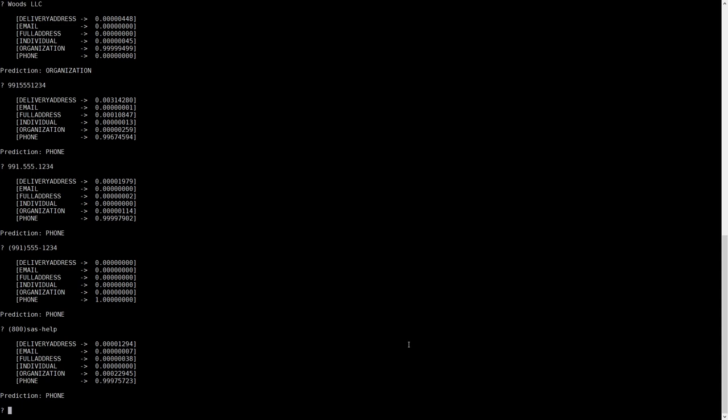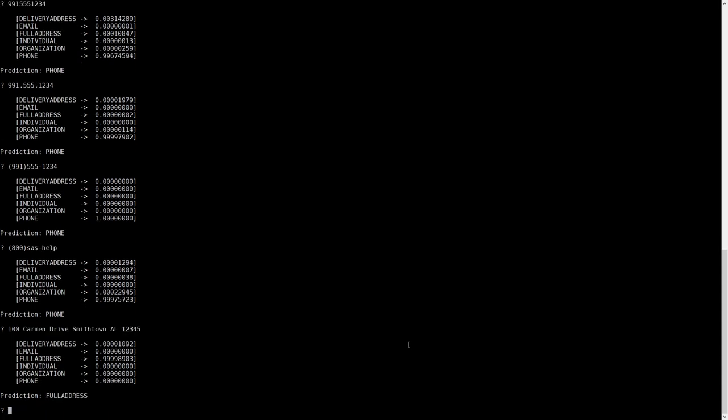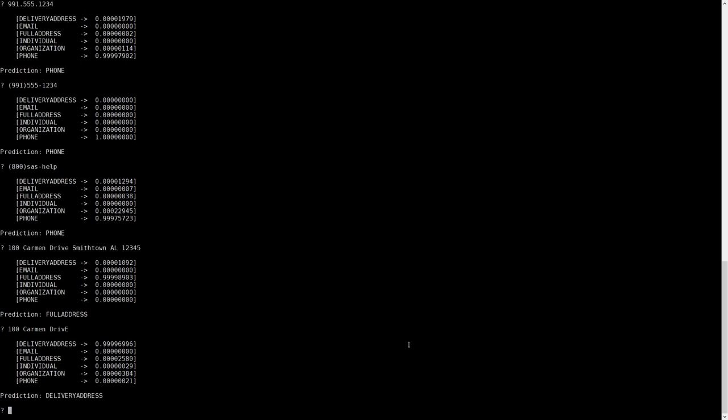Finally, let's try an address. Okay, simple address. And if we take the city-state zip off the end, we get delivery address.